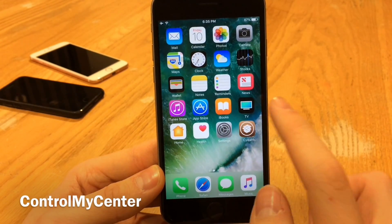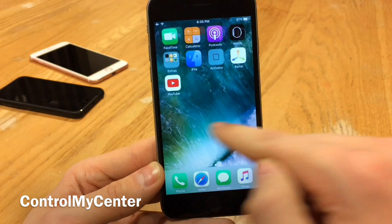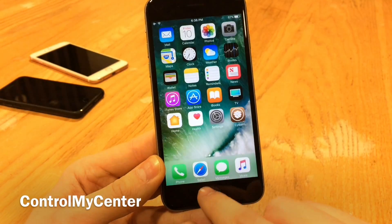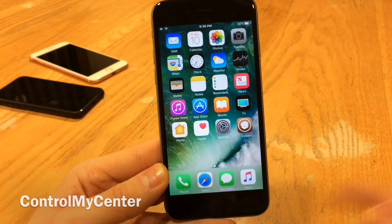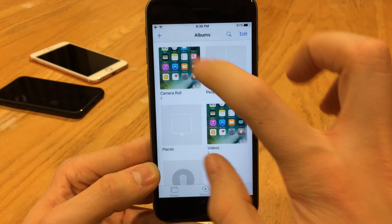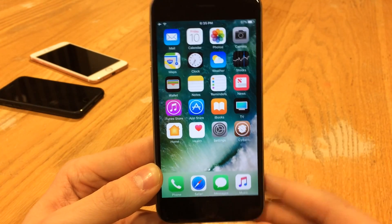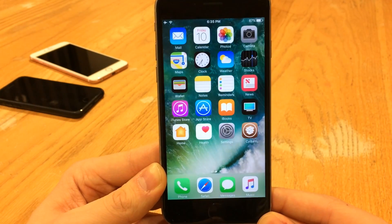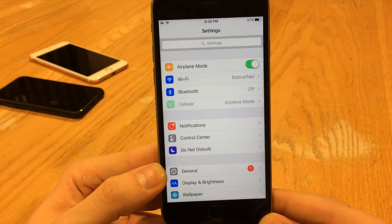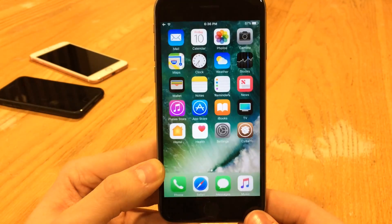Control My Center also replaces the timer shortcut with a record option. Tap on it and it'll start recording your screen right on your device. Whenever you want to stop, just tap on it again and it saves directly to the camera roll. The frame rate is very good — it's smooth and works very well. That's great if you're trying to record your screen for whatever reason.